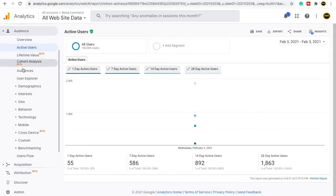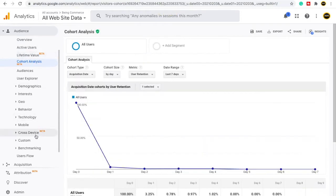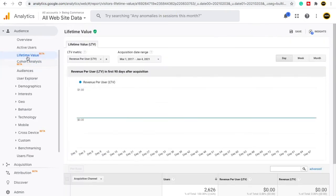Here you will also see a Beta option. Beta means it is a new feature created by Google Analytics but is currently in testing mode. Google is testing how it is performing. If Google finds the beta version is beneficial for users, it will continue it. If improvement is needed, it can make changes, or otherwise it may remove the option. Beta means it is an upcoming feature currently in a testing period.